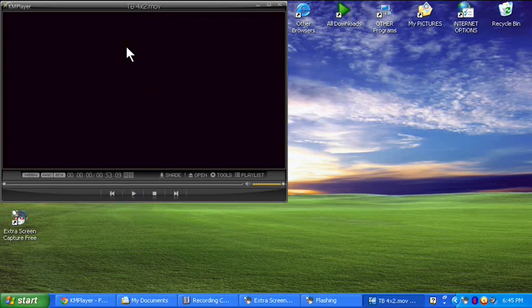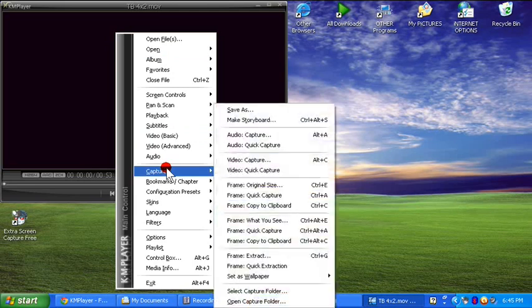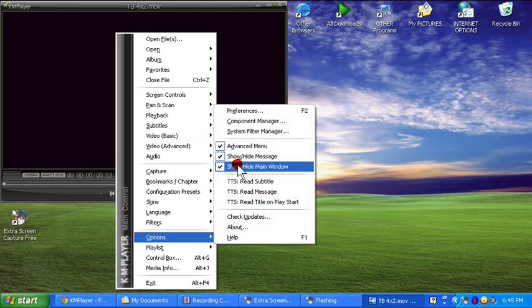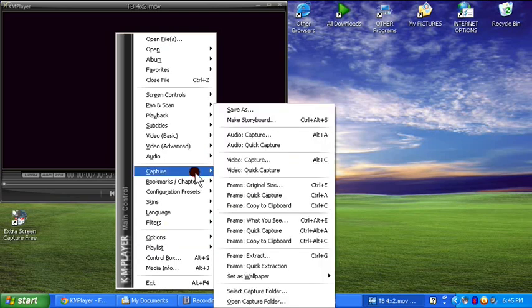Now you're going to right-click and scroll down until you see Capture. If you have just downloaded KM Player and have never used it before, more than likely this option is not going to be presented at first. You're going to need to go to Options and click Advanced Menu. Once you've clicked that, you will have the option to capture.